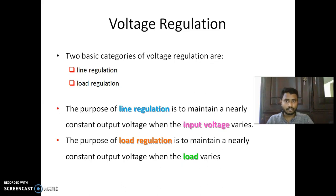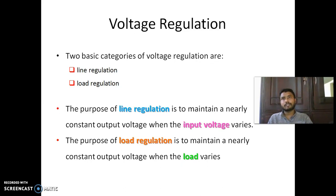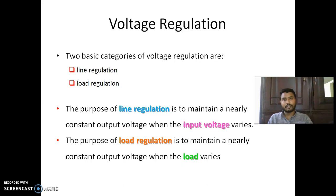Line regulation is easy to understand from everyday experience. When you operate your TV or fridge, there is a stabilizer connected to the device. If the supply is fluctuating due to a thunderstorm or rain, up to a particular range of fluctuation, the stabilizer will protect your device. Even though there is variation in the supply voltage — that is the supply line — the device is protected by the stabilizer.